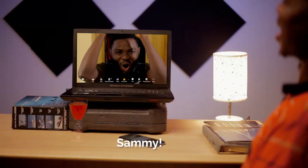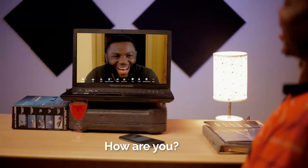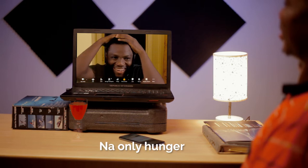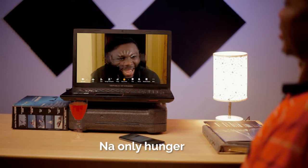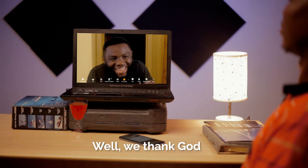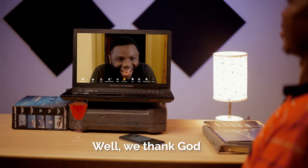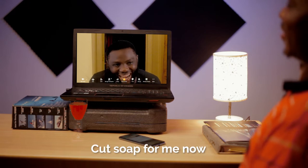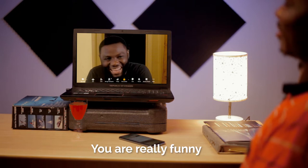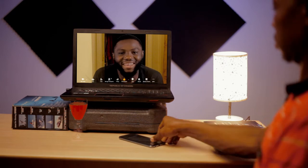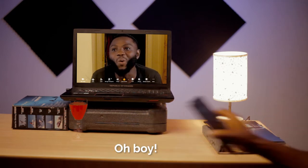Bro, how are you doing? How about you? Now you're on a guy. Bro, it's a little fresh. Well, we thank God. I remember your guy now. I got something for me now. You're really funny. I understand. Sorry, I'm going to have to do this one. Oh, boy.